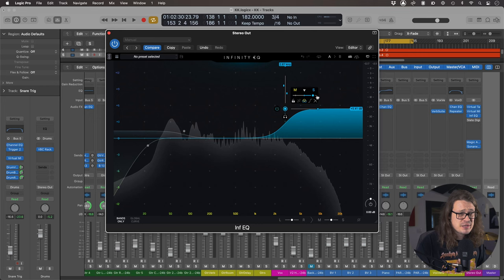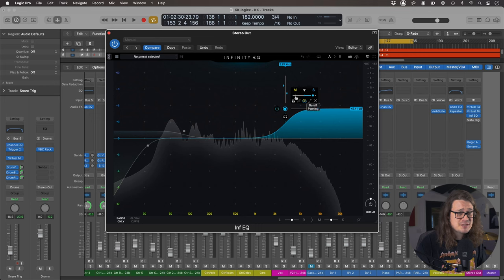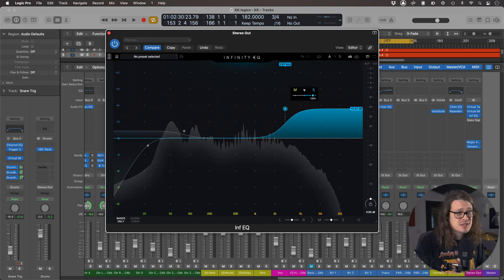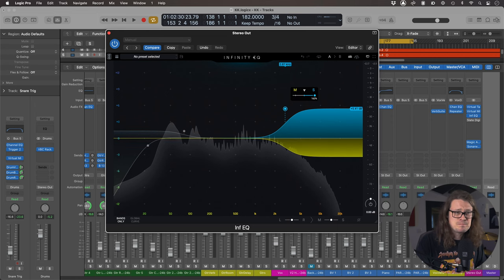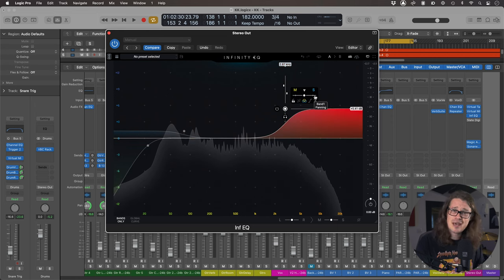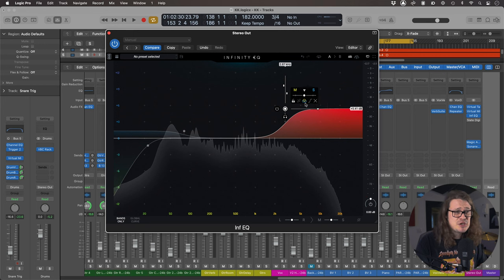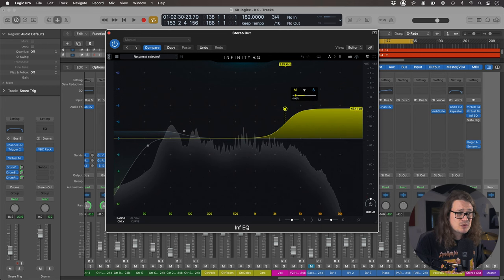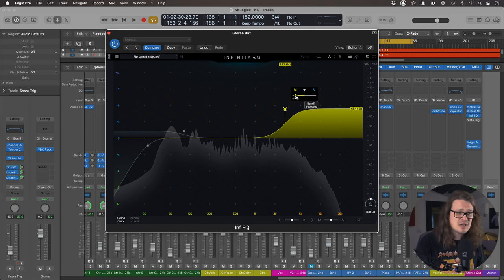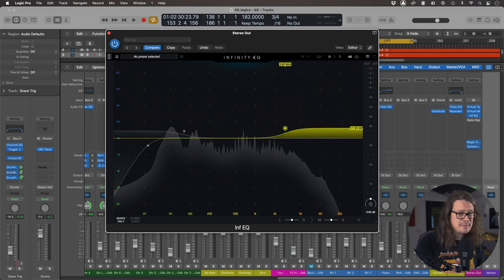So it's not affecting the vocal there because that's pan to the center. It's just affecting the stuff that's in the outsides. And we can be even more extreme with this. If we go past the little notch, we can make it so that as well as boosting in the sides, it's going to dip it in the middle as well. That's not actually useful for what I want to do here, but it's worth mentioning that you can do it.